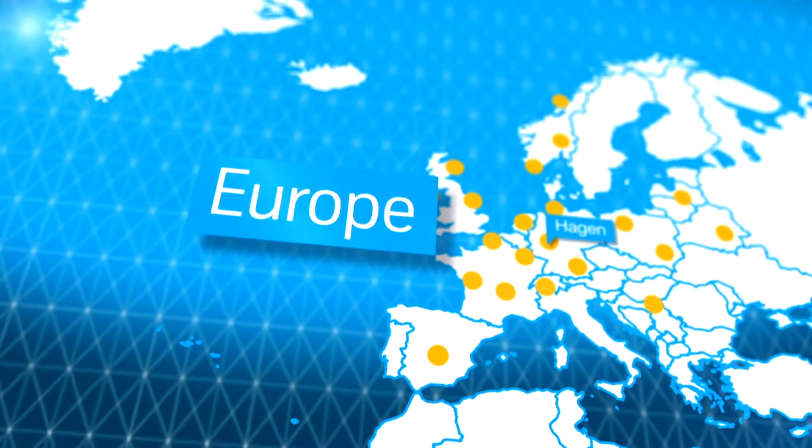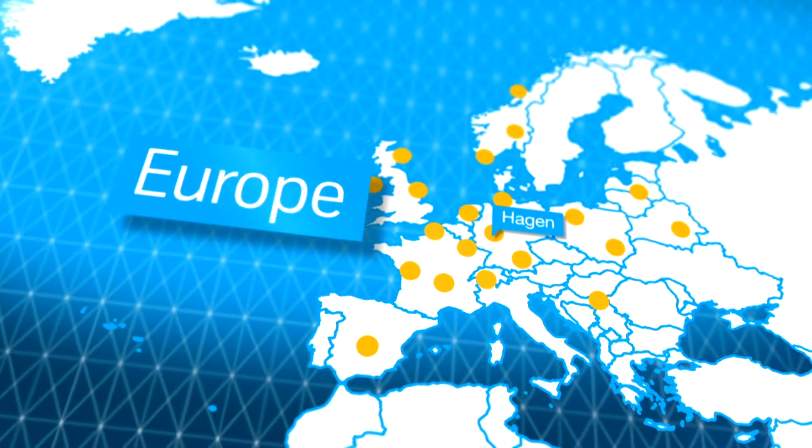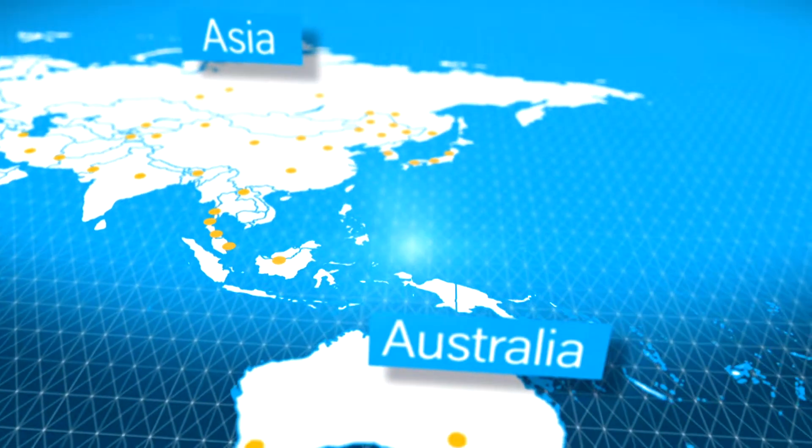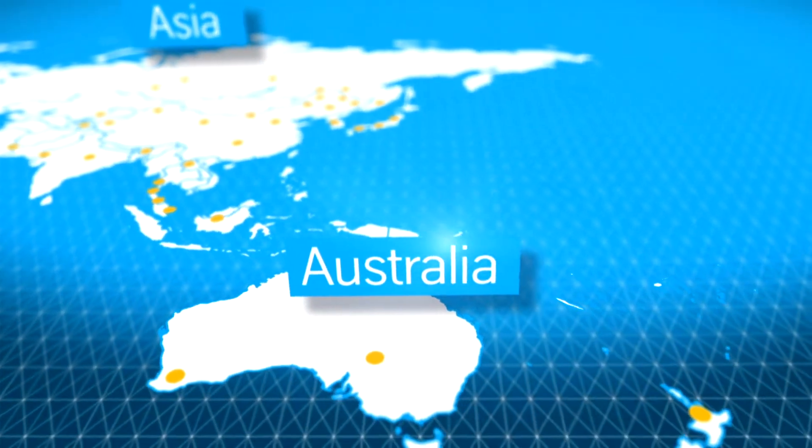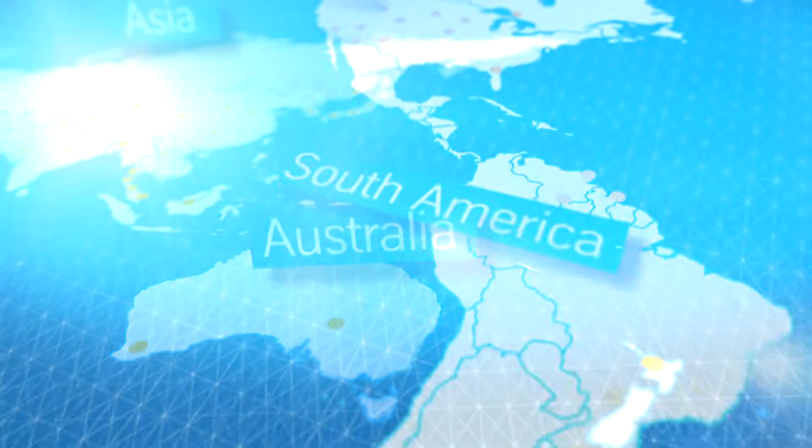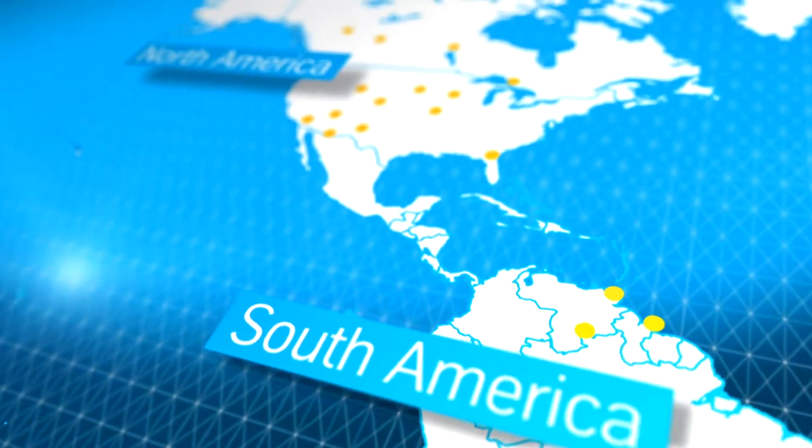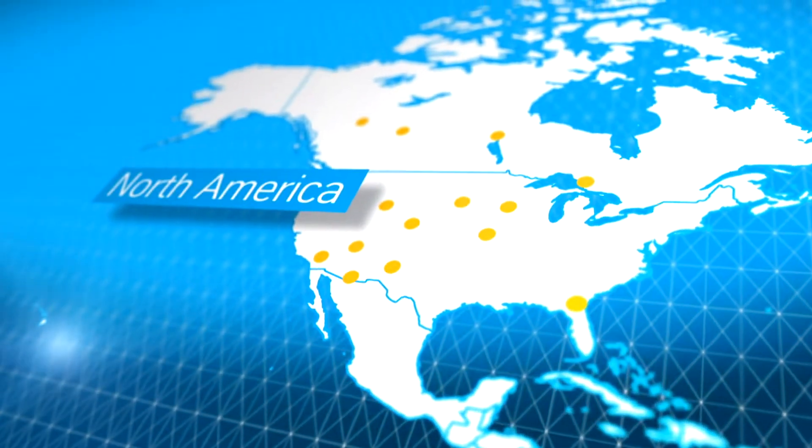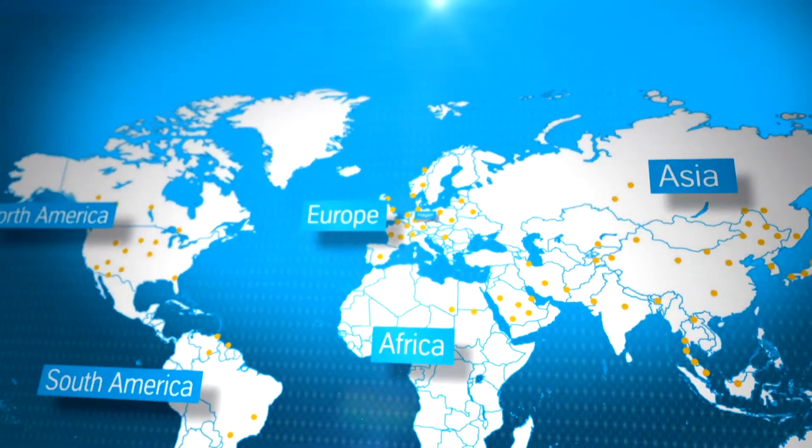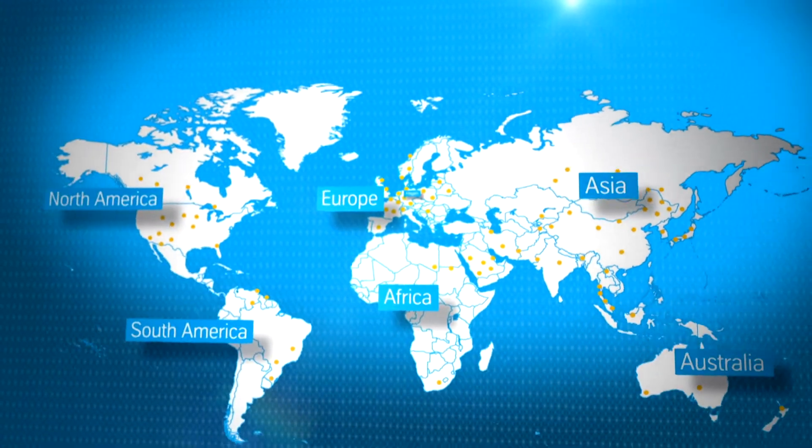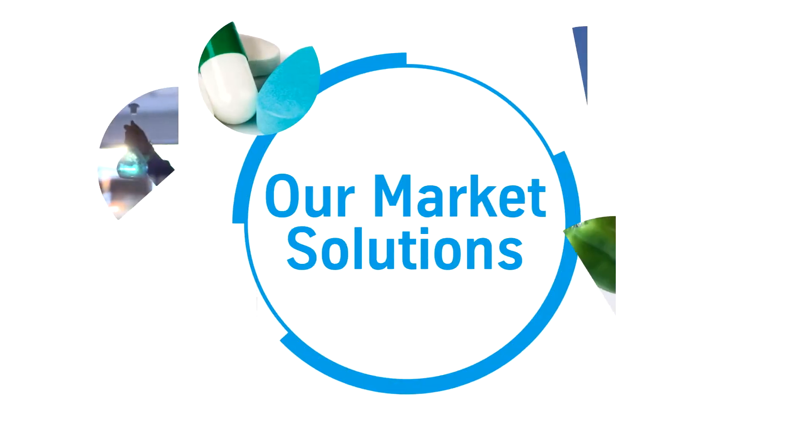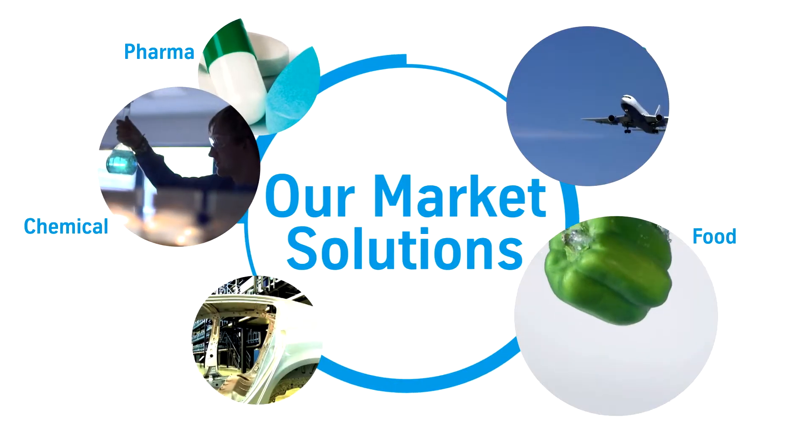As a subsidiary of ThyssenKrupp Industrial Solutions, Uhde High Pressure Technologies is part of a worldwide network with more than 70 locations. All around the globe, our solutions are used in various industries for a wide range of applications.